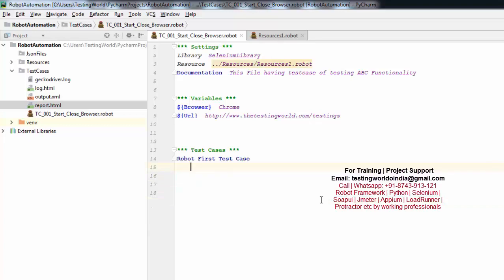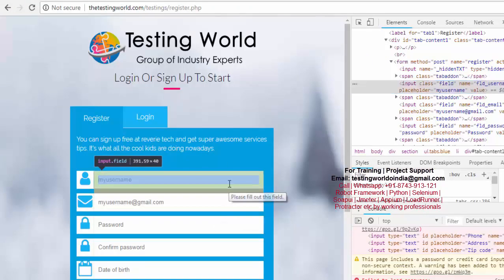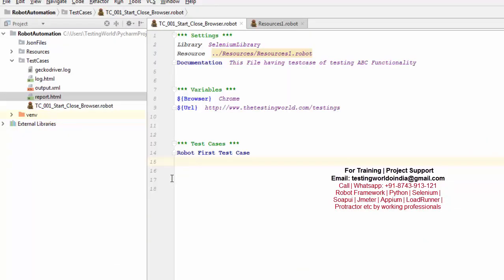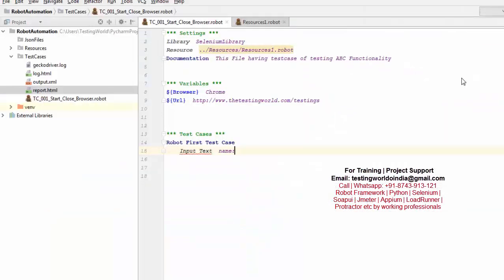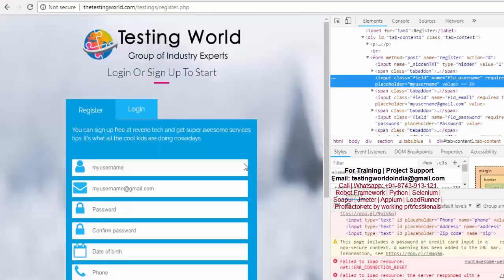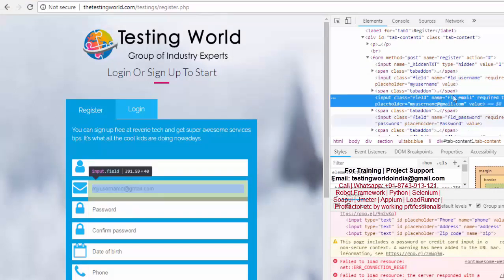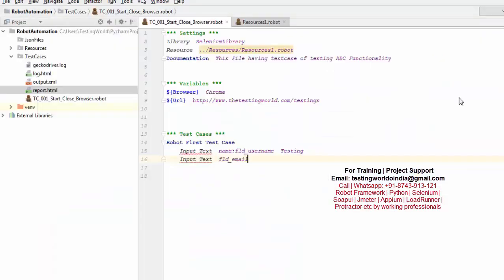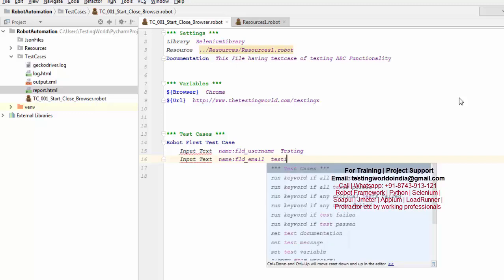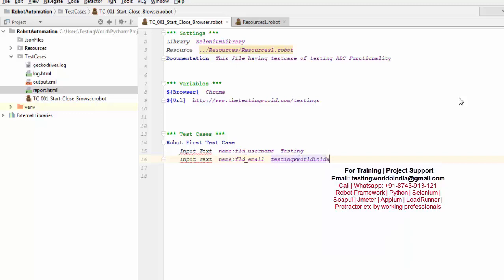Now I'm coming to the test case. I'm going to write this case from scratch. My test case will be 'Do Registration' on this page. I'm writing steps like: 'Input Text  name:username  testing' to enter the username. Then 'Input Text' for the email field, using the name locator, and entering 'testingwordindia@gmail.com' as the email.